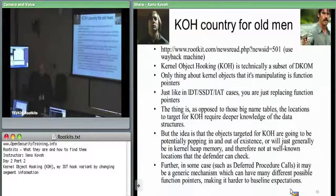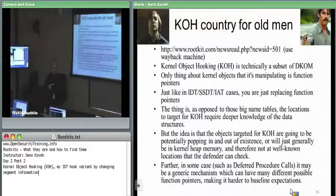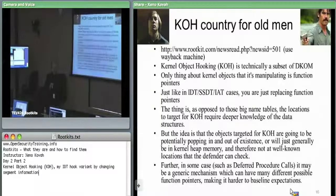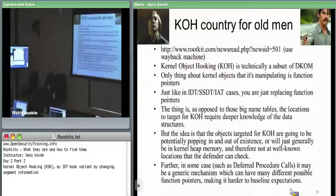The thing about kernel object hooking as opposed to these other things — the reason this is in the backup slides and the reason the DCOM section was fairly small — is because kernel object hooking becomes definitely an arms race. There are no generic mechanisms you can use to say here's all the targets for kernel object hooking and this is where I need to look.